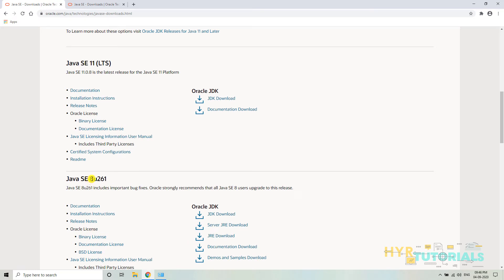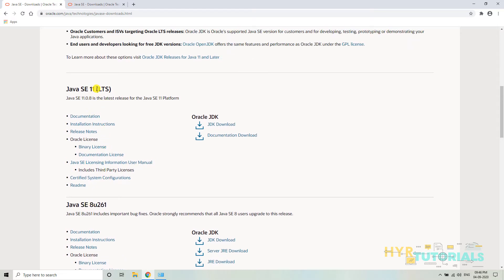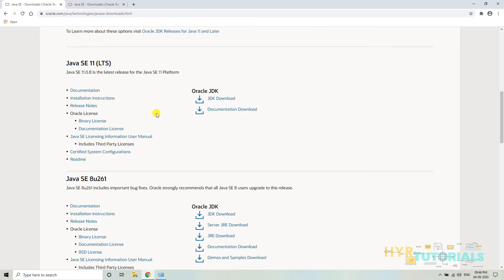In my earlier video we already saw Java SE 8 installation. In this video we will mainly focus on Java SE 11. The first difference: earlier we used to download JDK or JRE, whatever we wanted. For example, if I just want to run applications and not develop them, I would download only JRE. If I want to develop applications, I would download JDK.